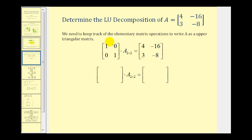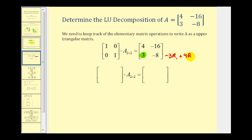To get started, we know the product of the two-by-two identity matrix and matrix A is equal to the given matrix. We want to write the given matrix in upper triangular form, which means we want this one element below the main diagonal to be zero. Since the least common multiple of four and three is 12, let's replace row two with negative three times row one plus four times row two. The first row stays the same: four and negative 16. We get negative three times four plus four times three, which is zero.